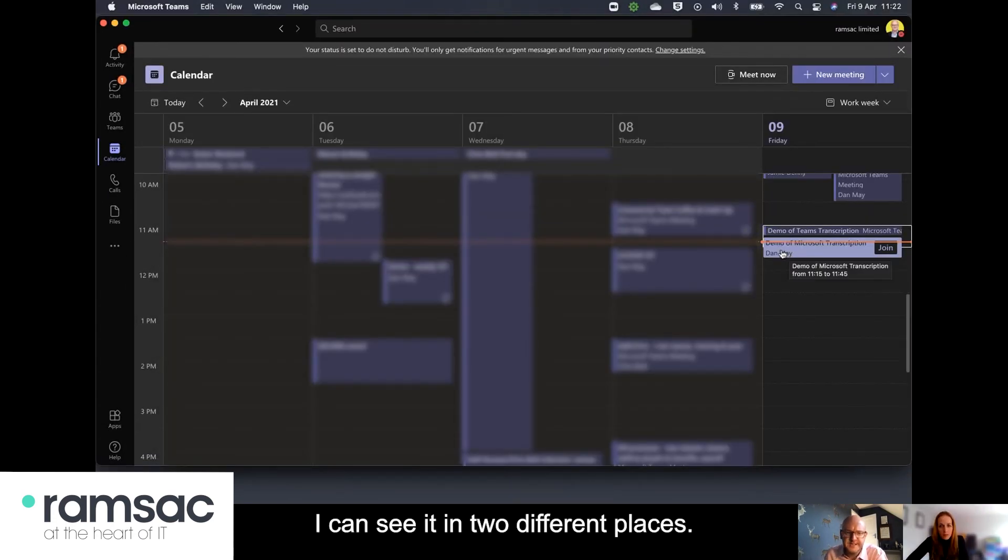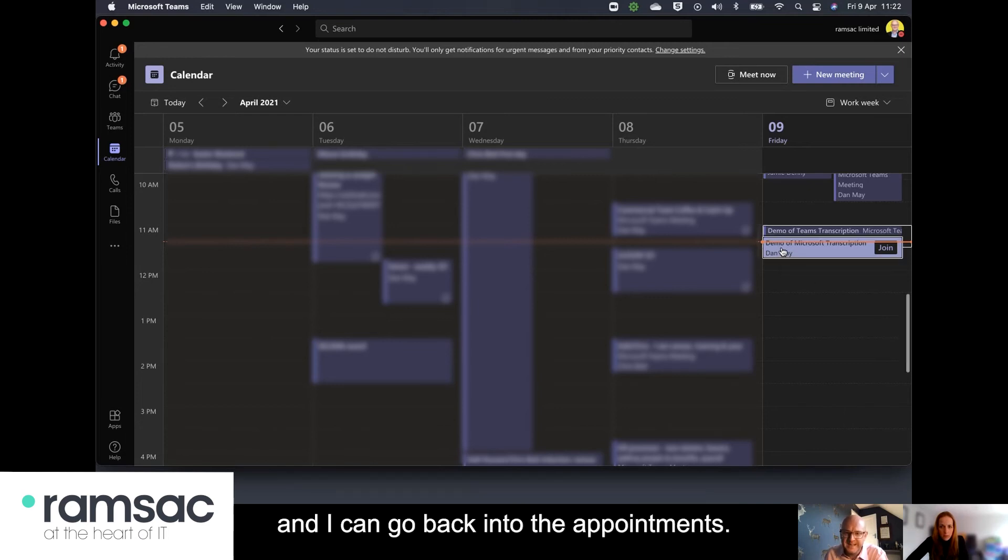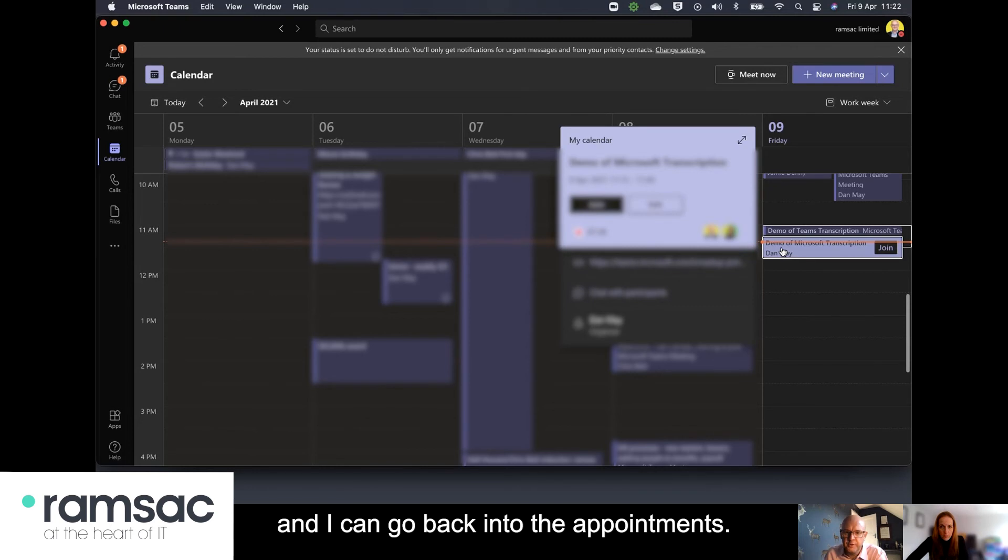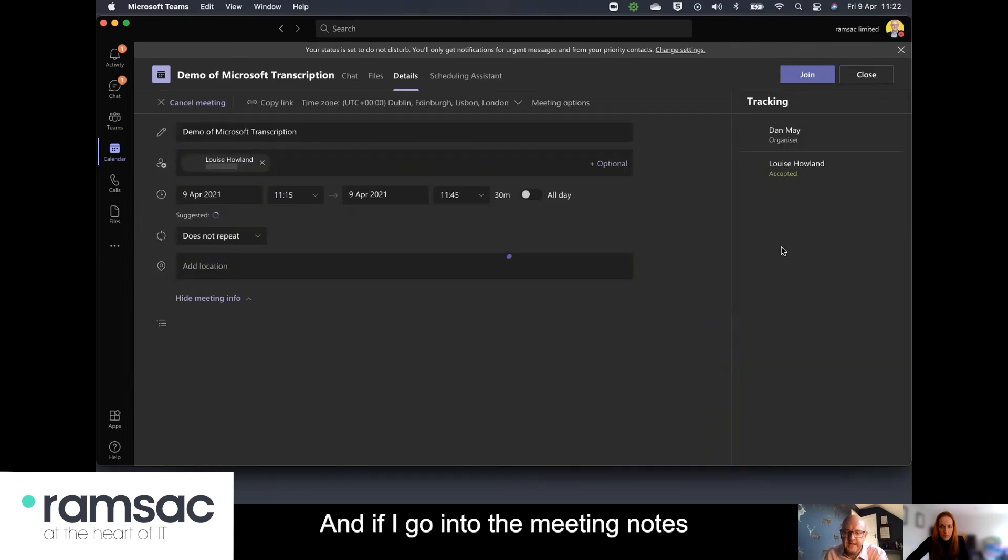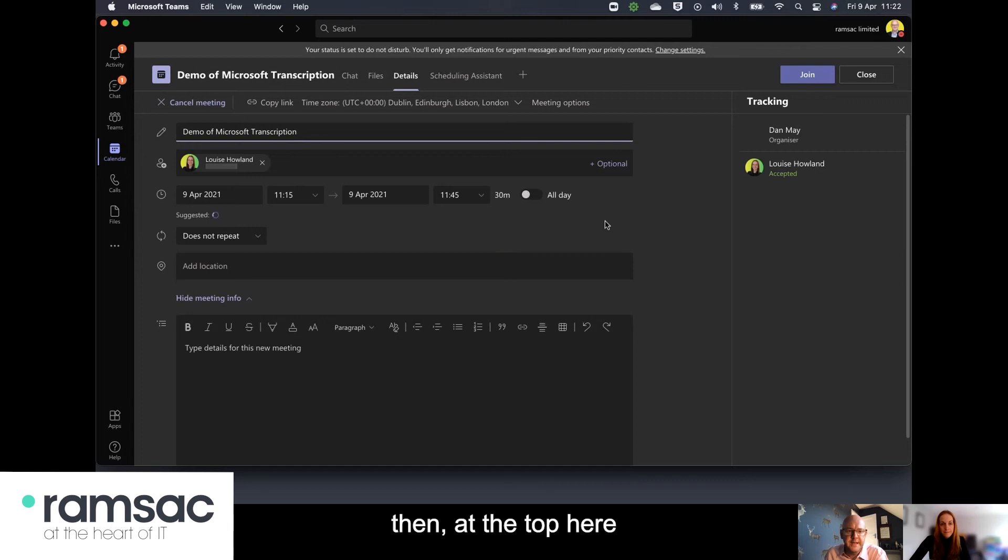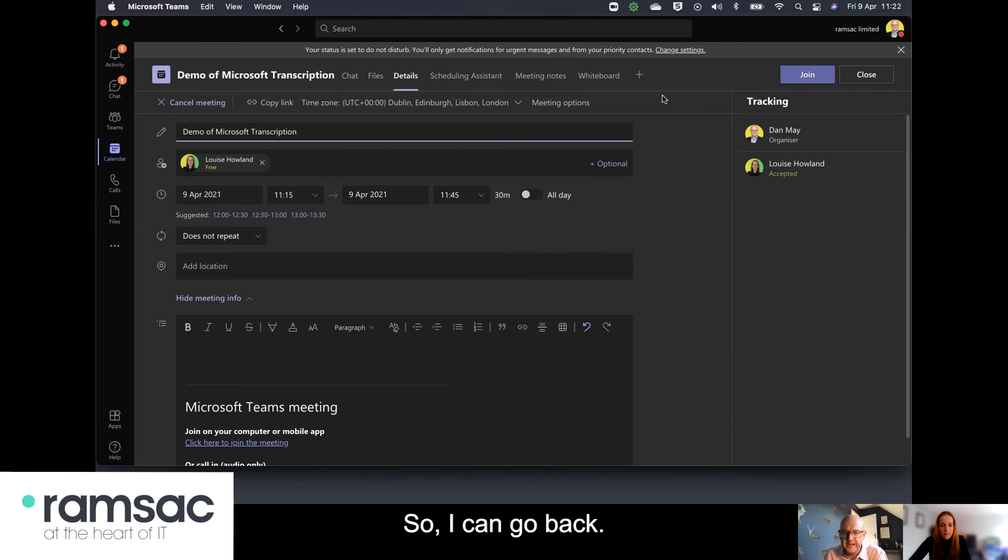if I want to see the transcription of this meeting I can see it in two different places I can either go into my calendar and I can go back into the appointments and if I go into the meeting notes then at the top here I have an option for the meeting transcription